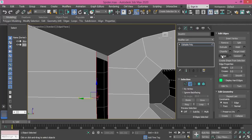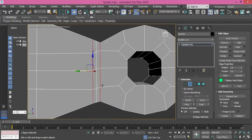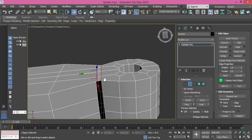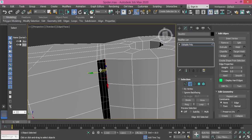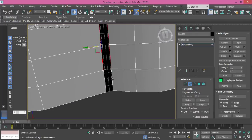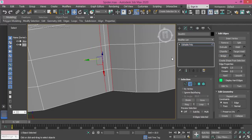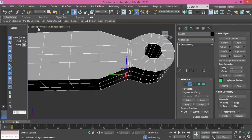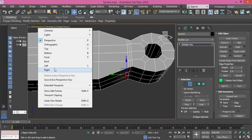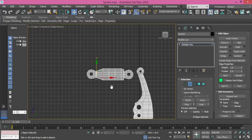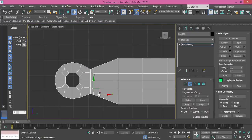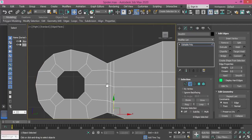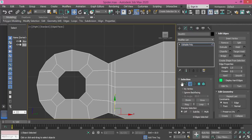Continuing to select and bridge the remaining edges one by one. Now I got what I want without too much work and without using guides.